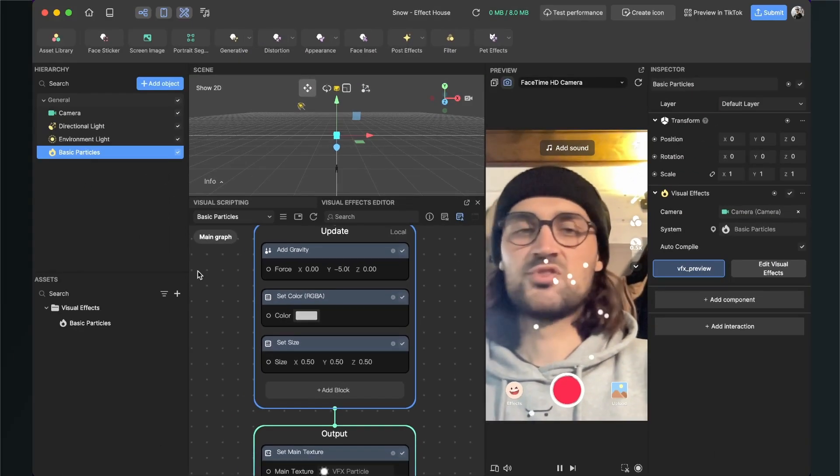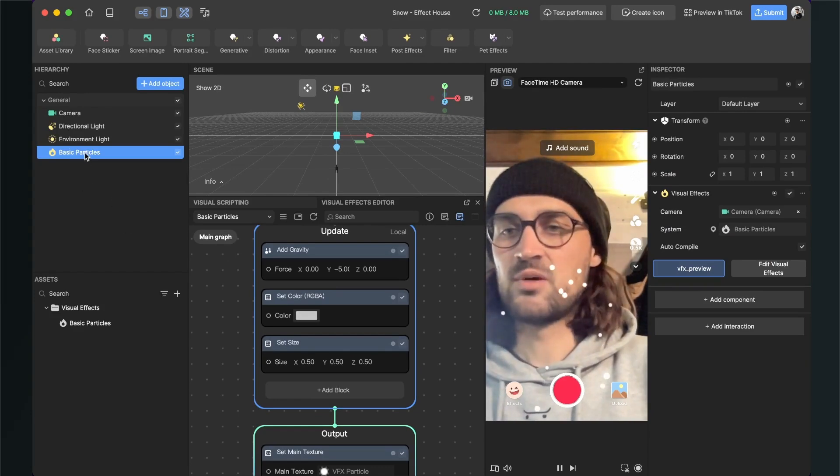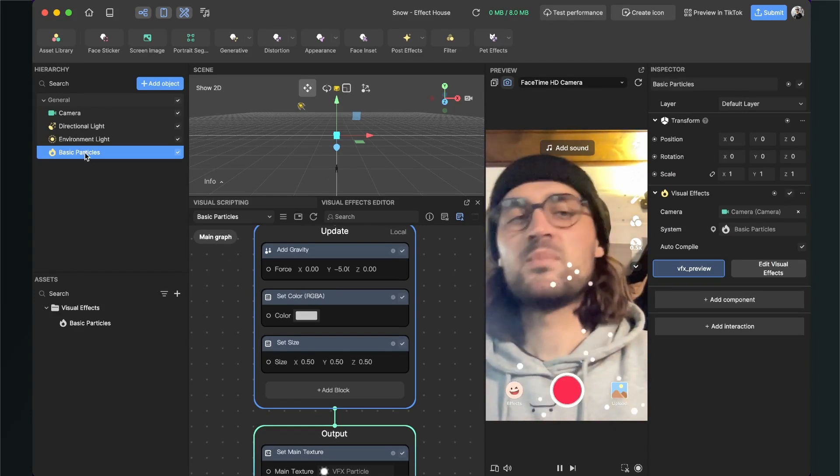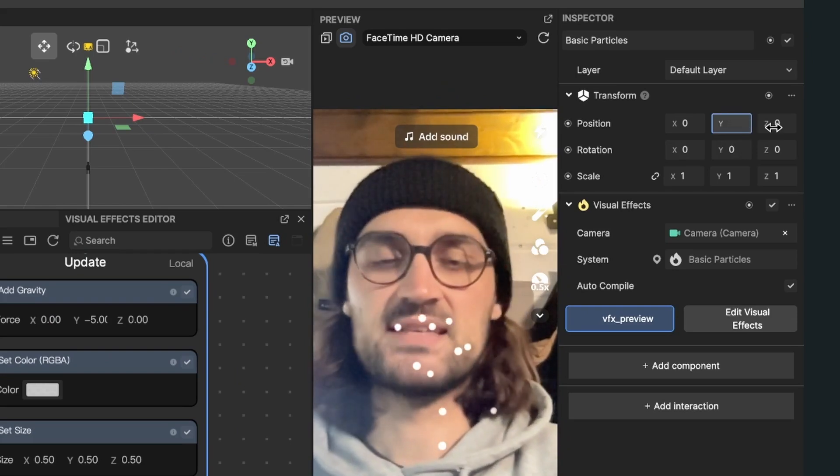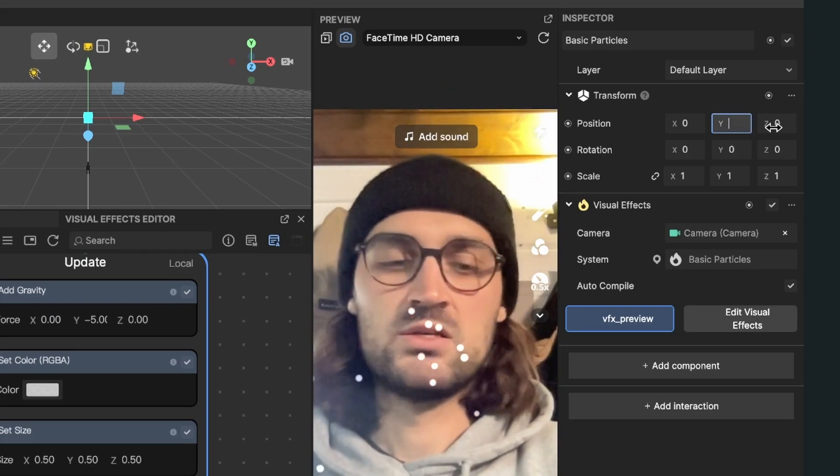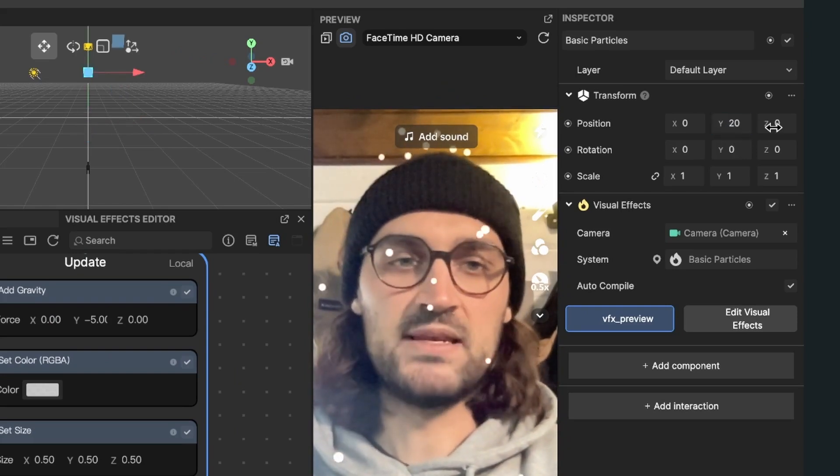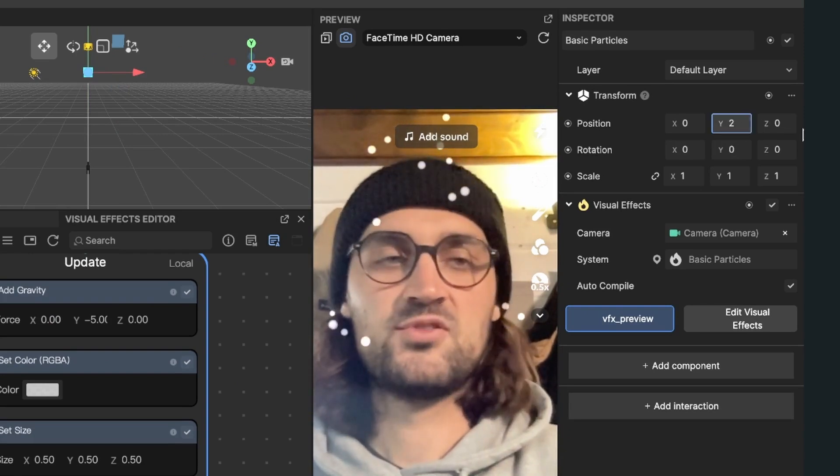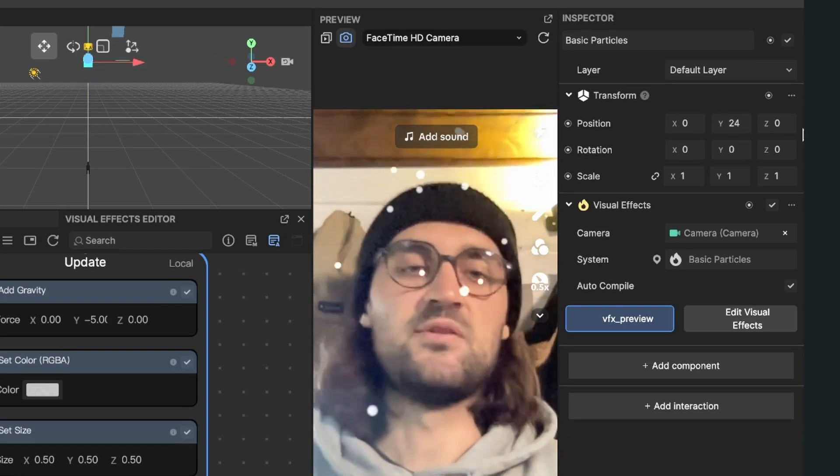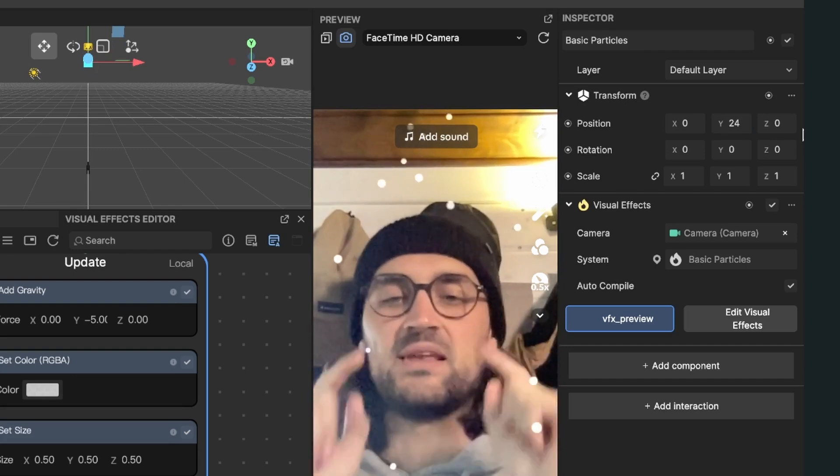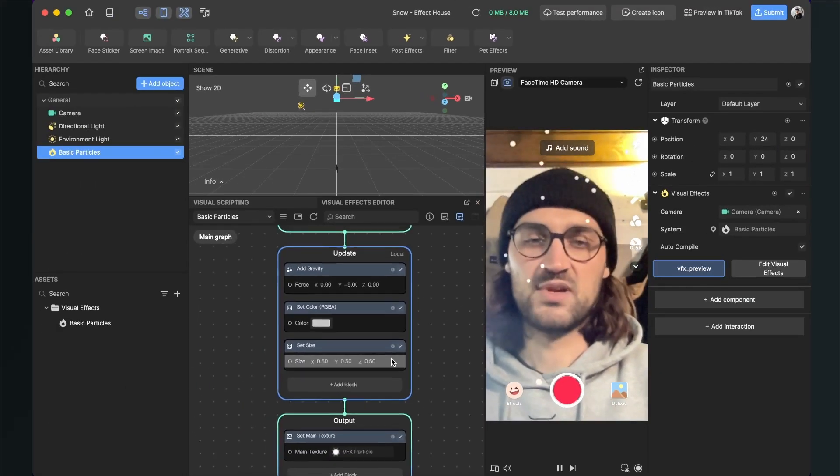So we go to our scene panel again, to our basic particles, select them, go to the right hand side and set the position to y20, a little bit more, to y24 and now they are emitting here in the middle of our screen.